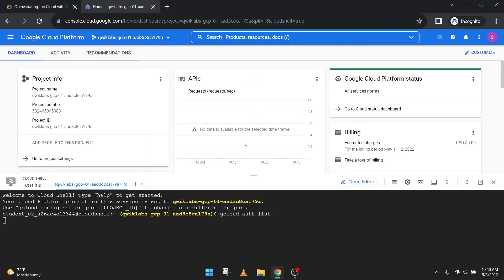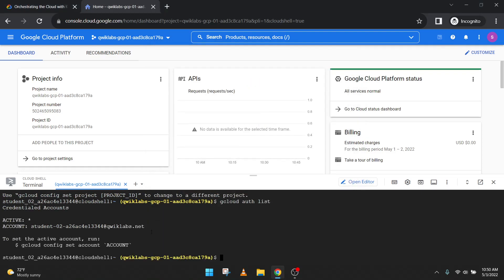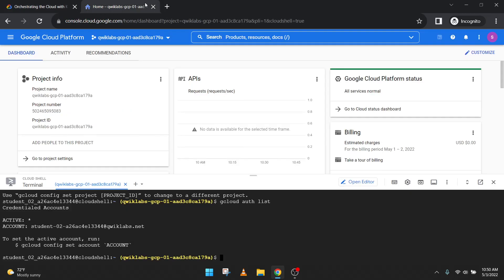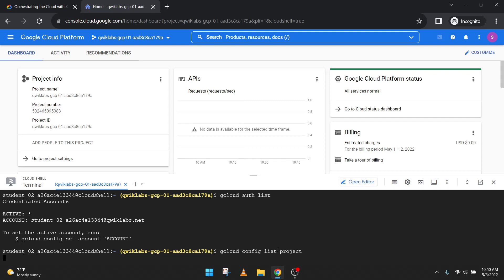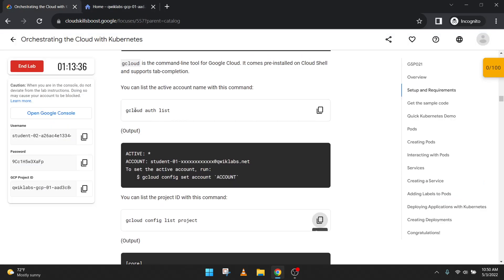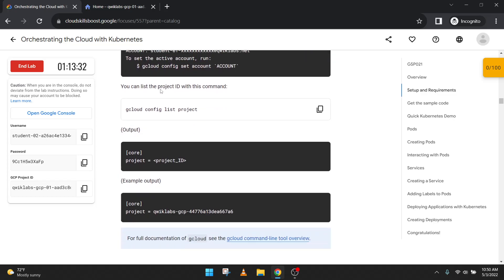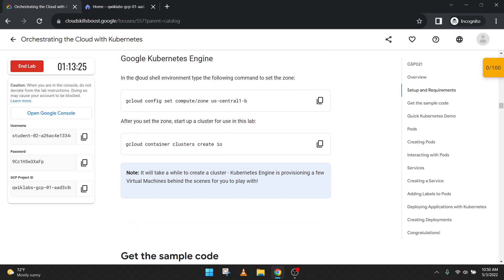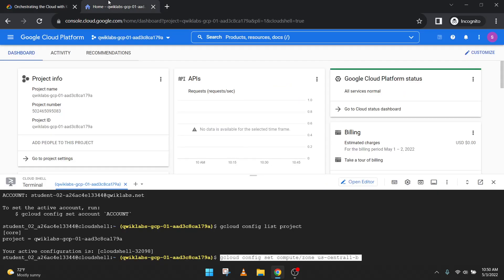You can skip this code, but we should run gcloud authorized list first — it is important. Now let's scroll down and read: Google Kubernetes Engine in the Cloud Shell environment. Type the following command to set your zone. Paste it — we are setting us-central1-b as the zone.